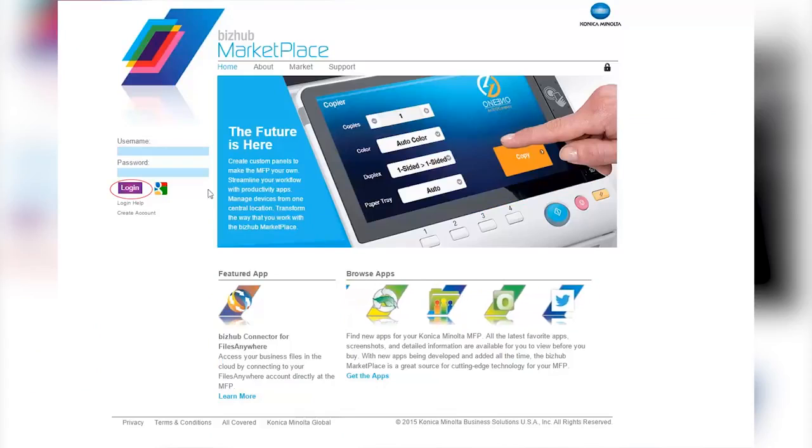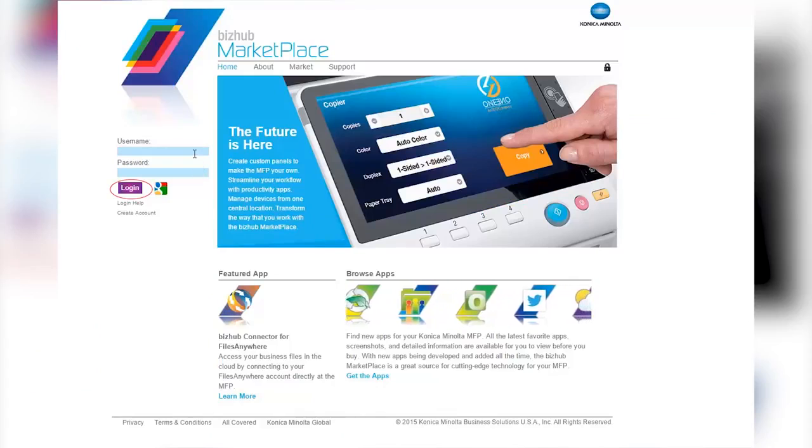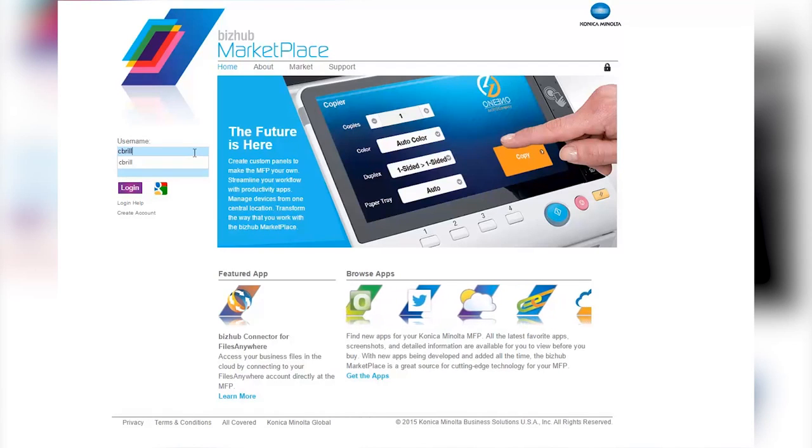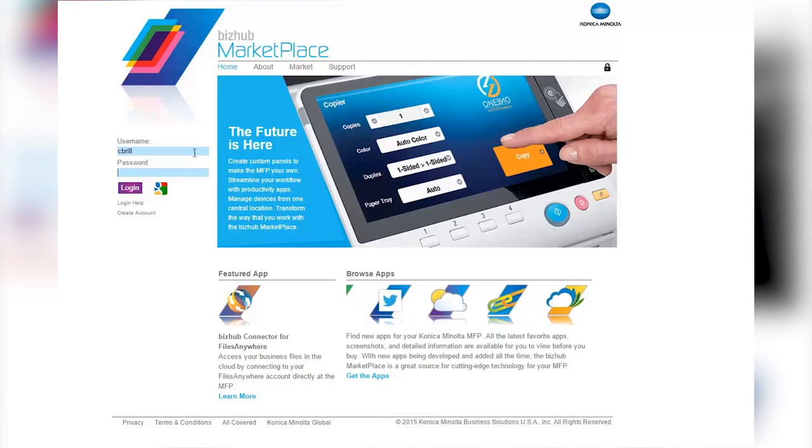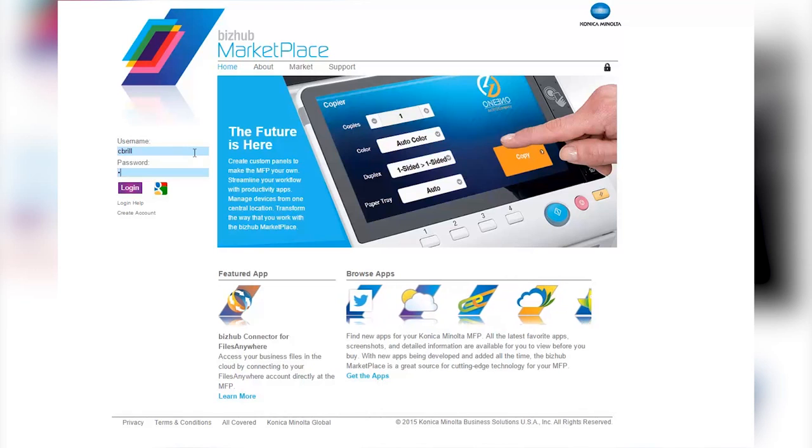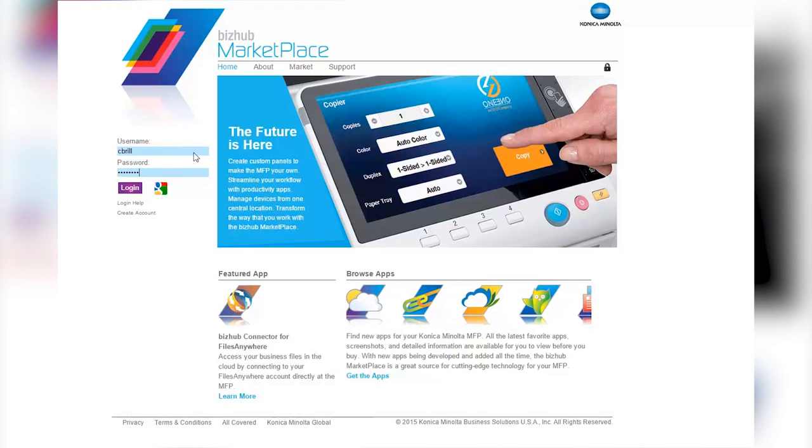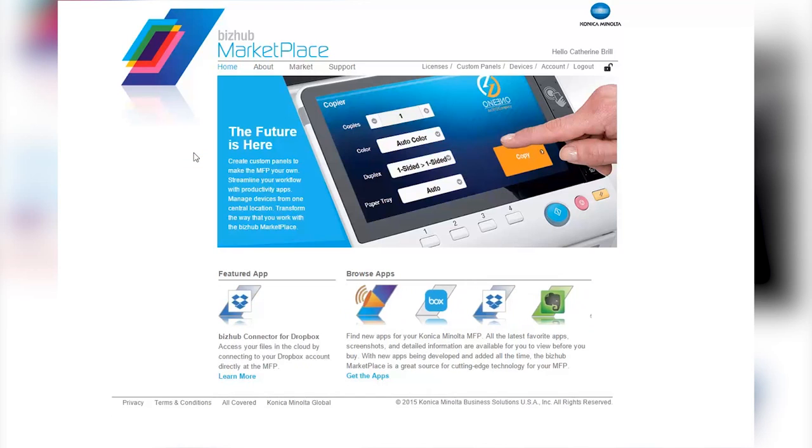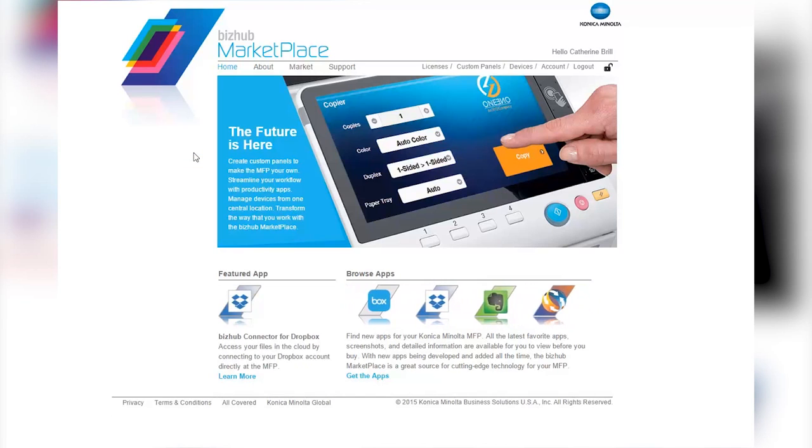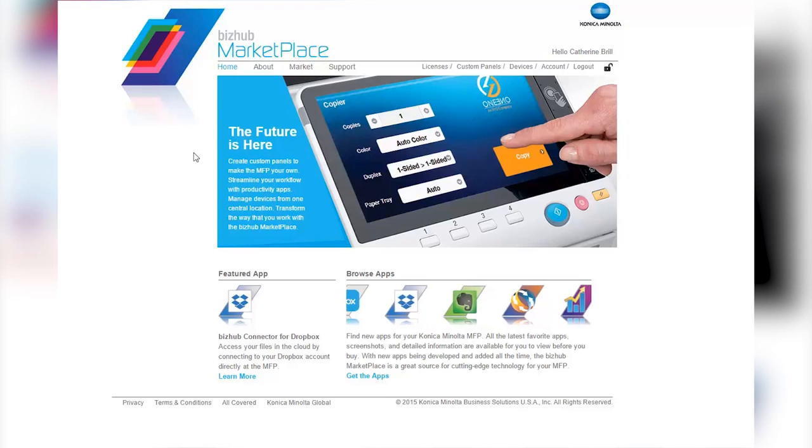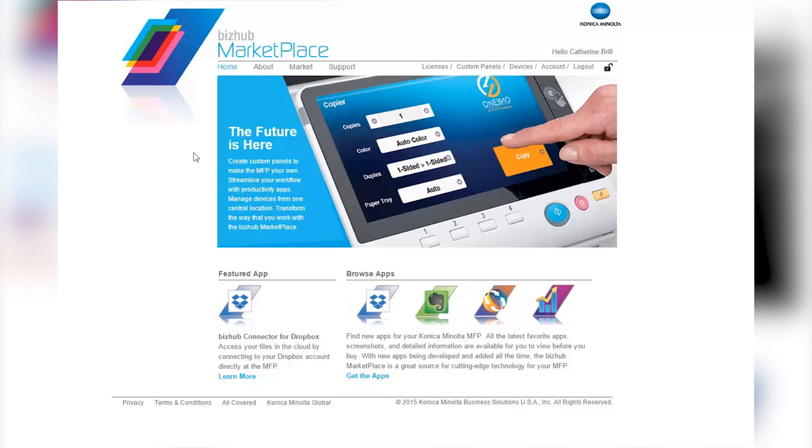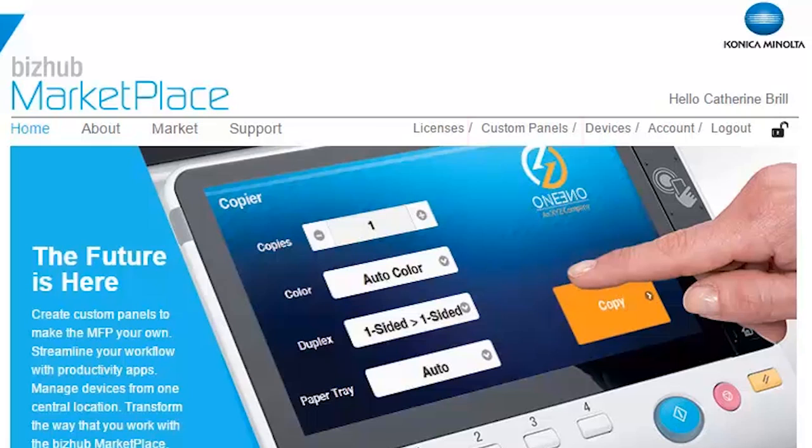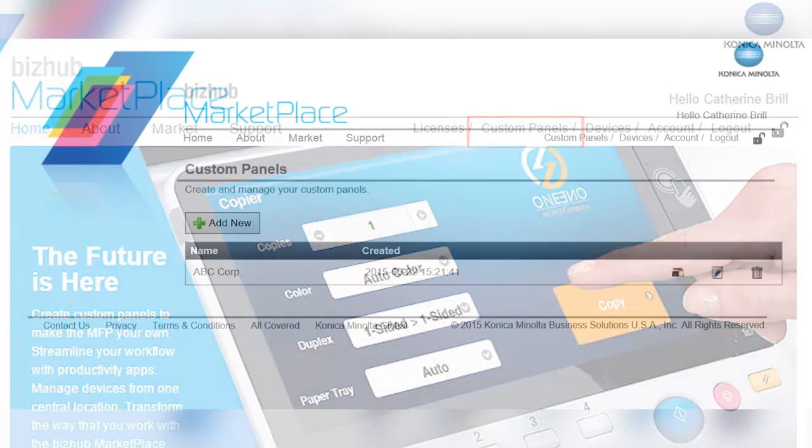As you can see, once you log in, you will see new options on the right-hand side of the screen. These are the new BizHub Marketplace Chameleon features that allow you to create customized user interfaces for your MFP and manage the apps on your MFPs from one centralized location. For the purpose of this video, we will concentrate on how to use the Custom Panel Designer online tool, which can be accessed by clicking on the Custom Panels option.